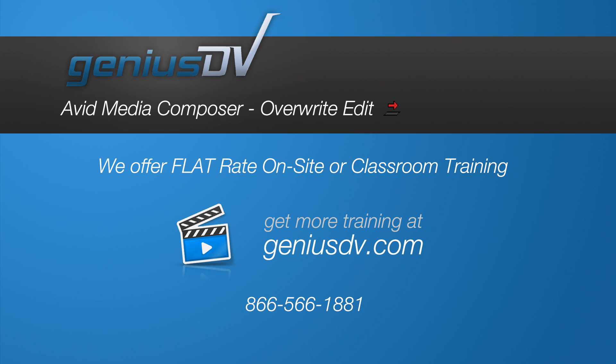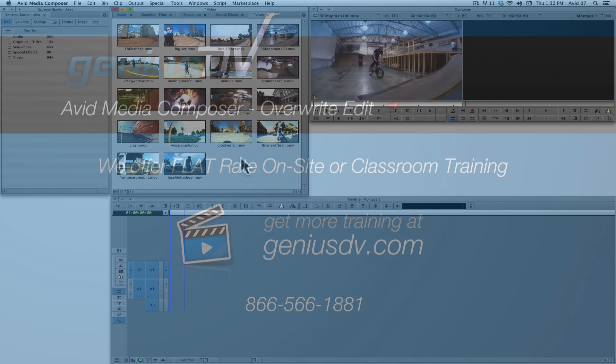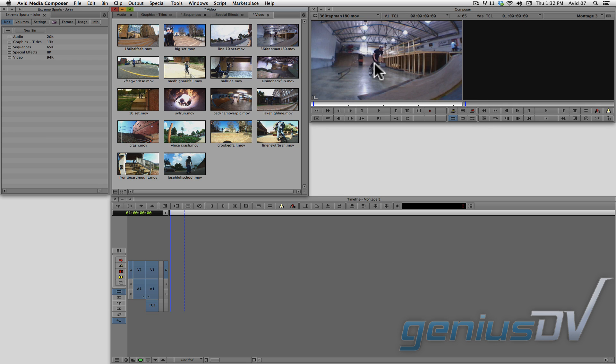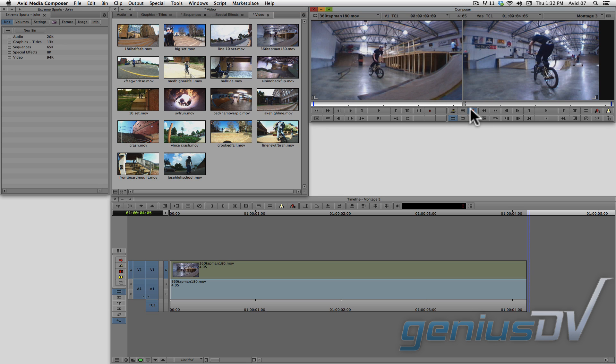One of the most common editing functions in Avid Media Composer is the overwrite edit. Here's how it works. Instead of dragging a clip to the timeline, you can press this red overwrite button. In doing so, it will edit the clip from the source window into a sequence.